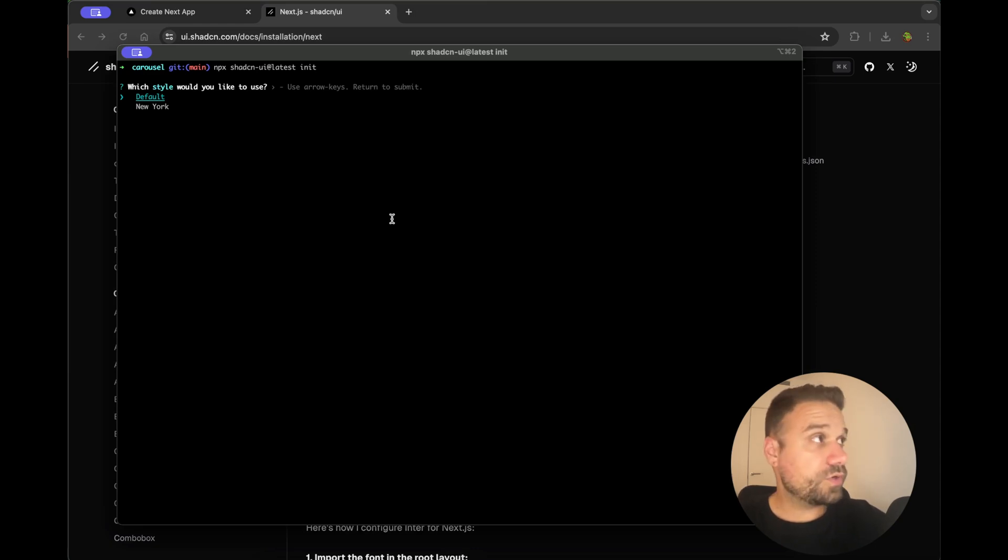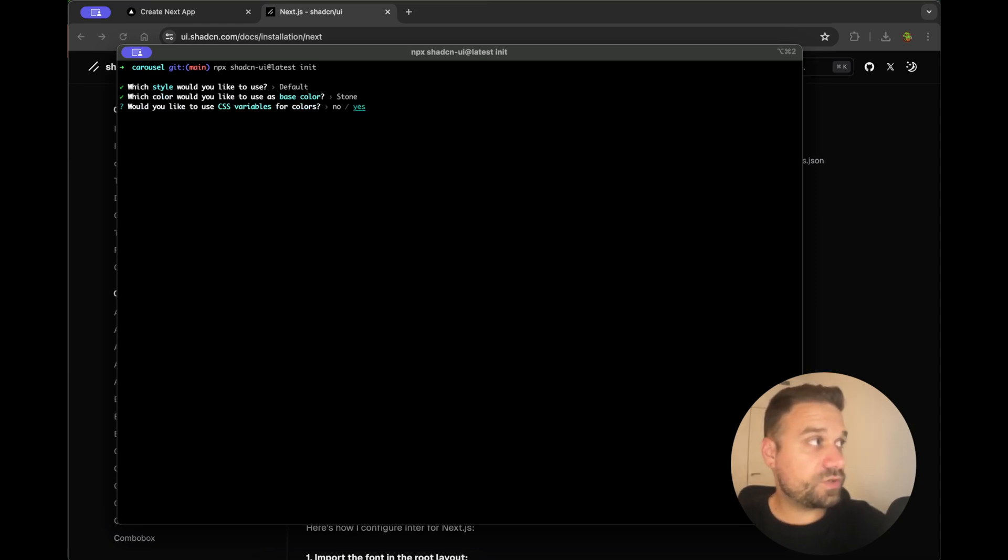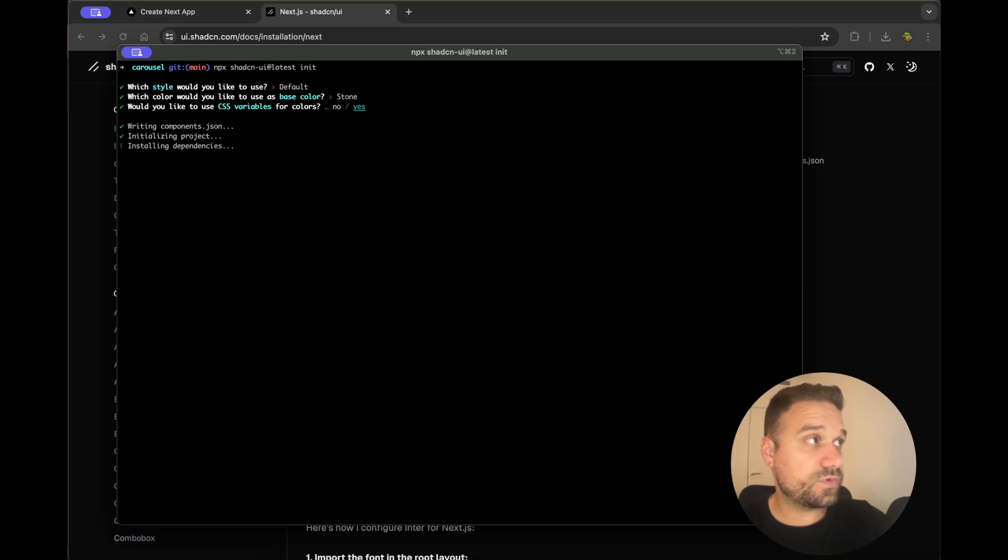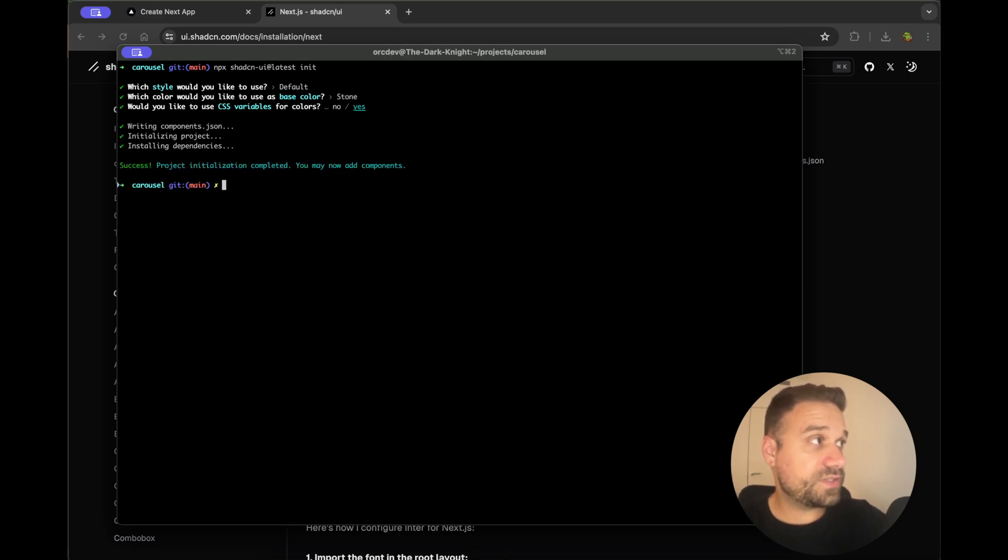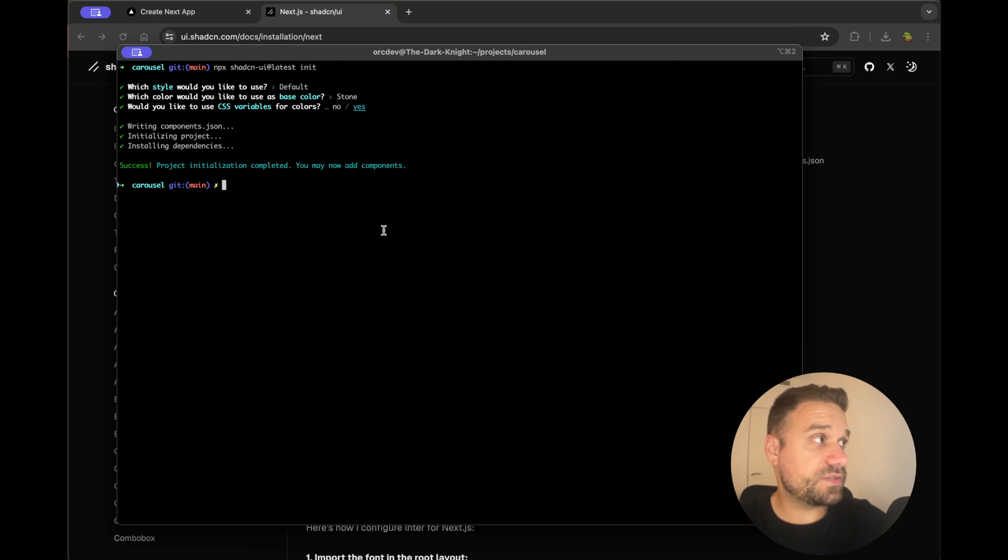We're going to choose default, let's pick stone this time and we're going to use CSS variables for colors and now our Shadcn UI library is successfully initialized.